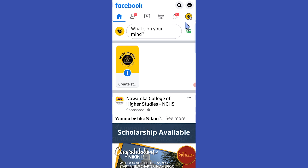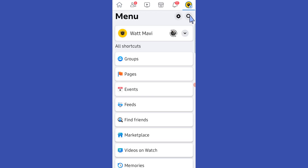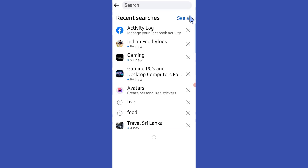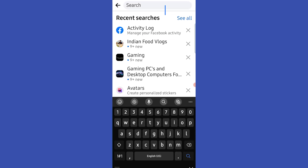Then tap on this button at the top right corner. Next, tap on this magnify icon and type activity log.